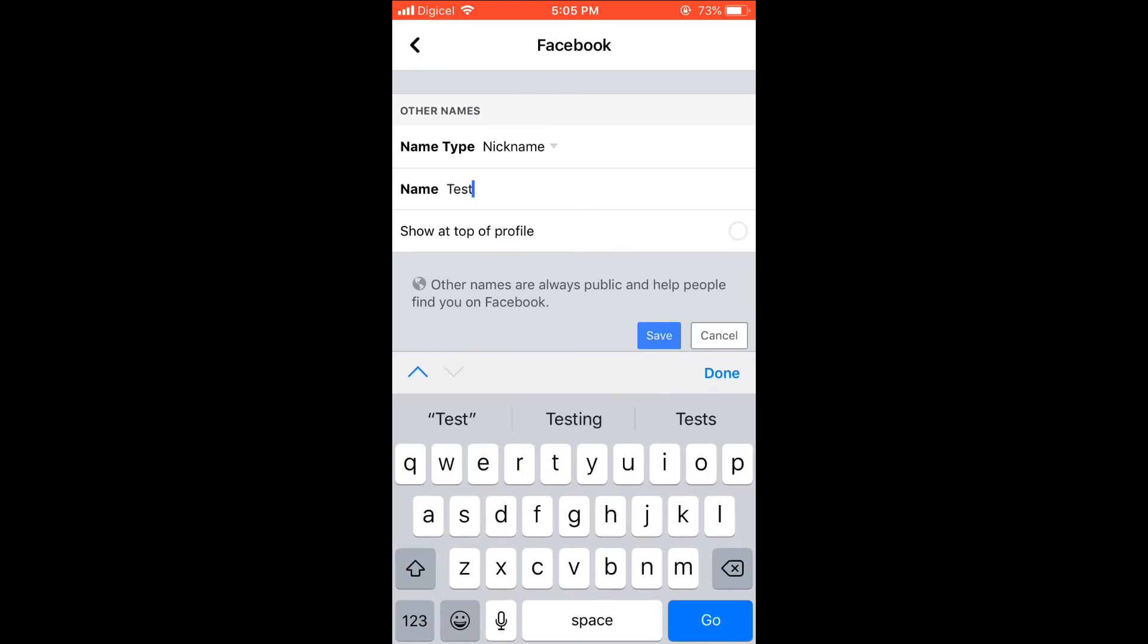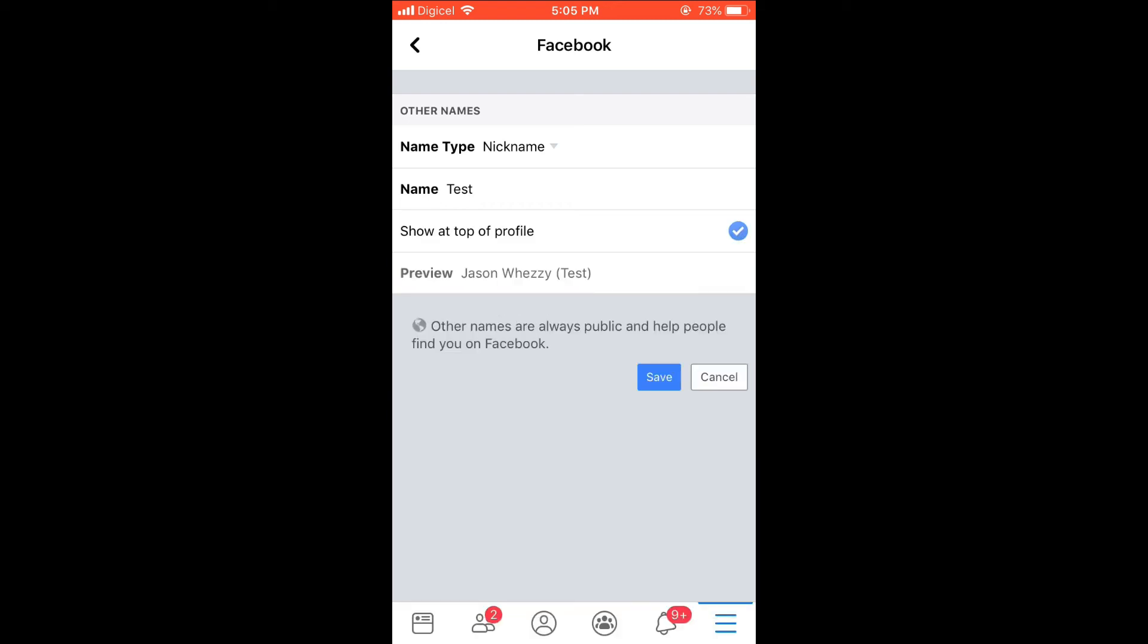You'll simply press Show at Top of My Profile. You'll simply select that and tick it.